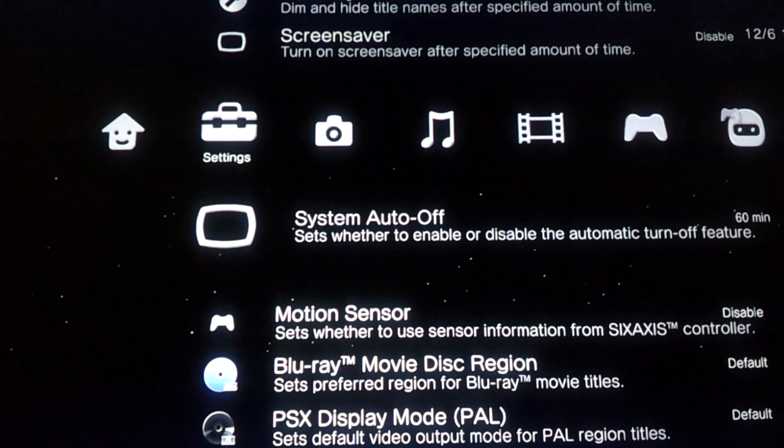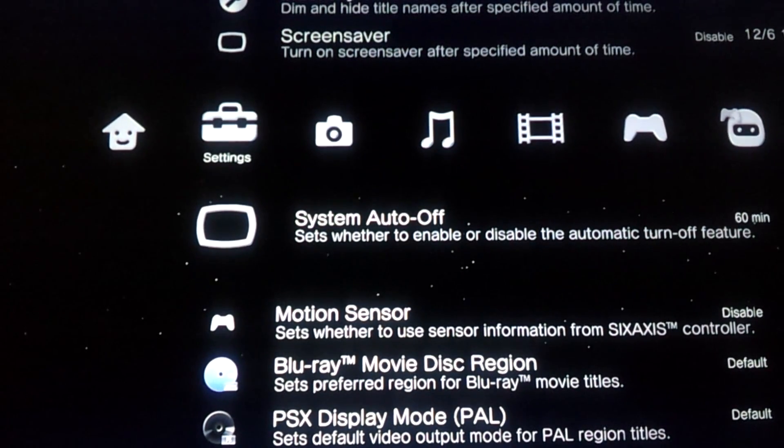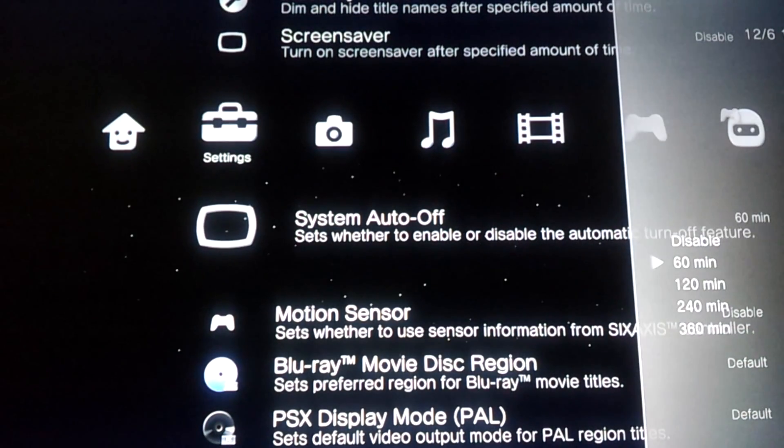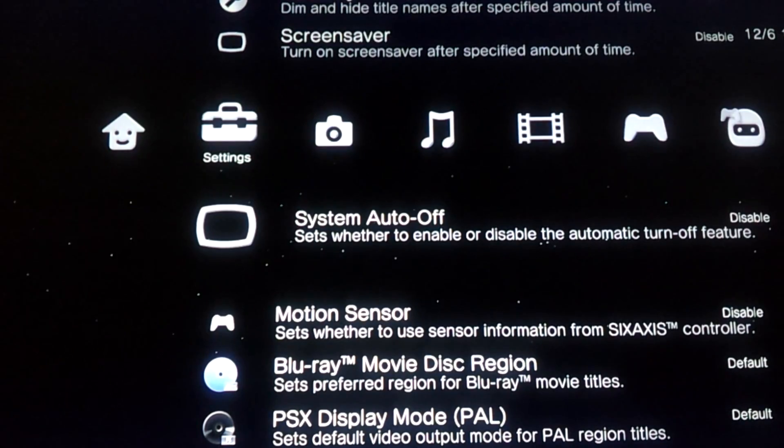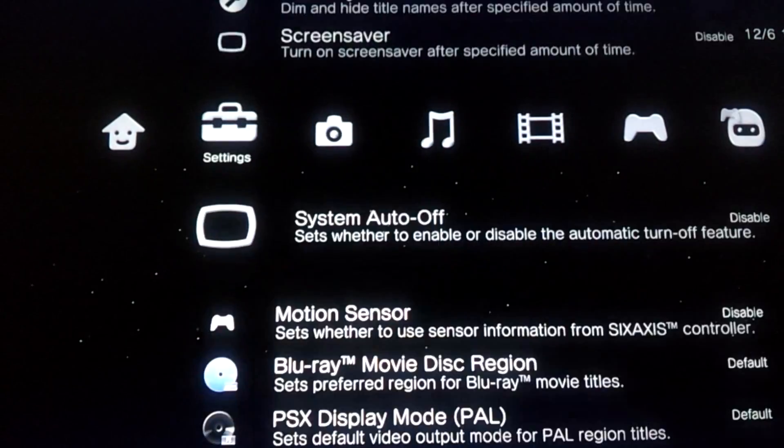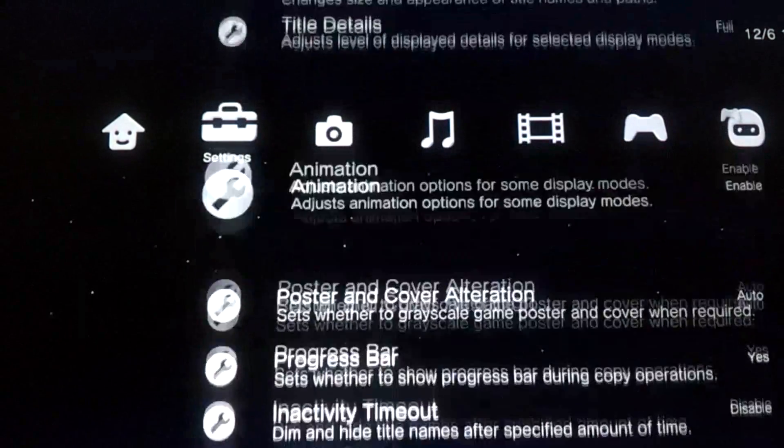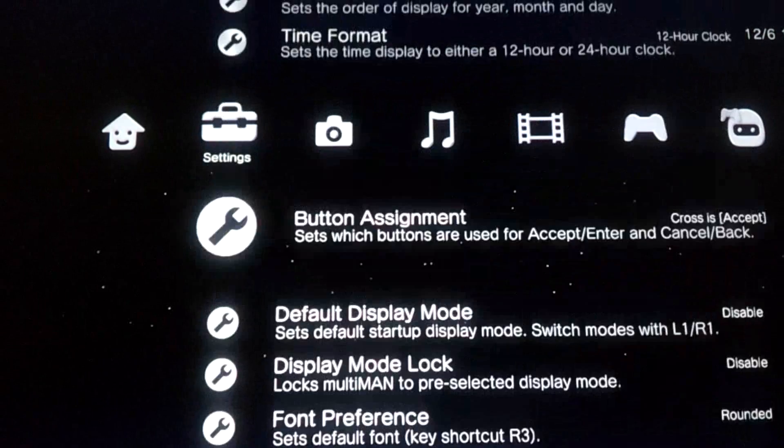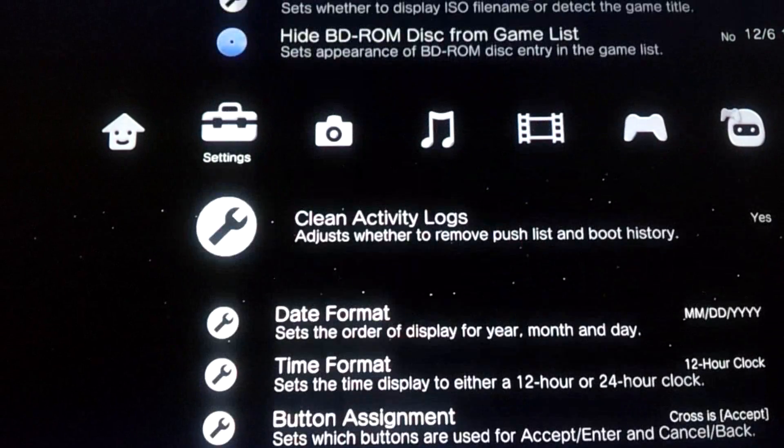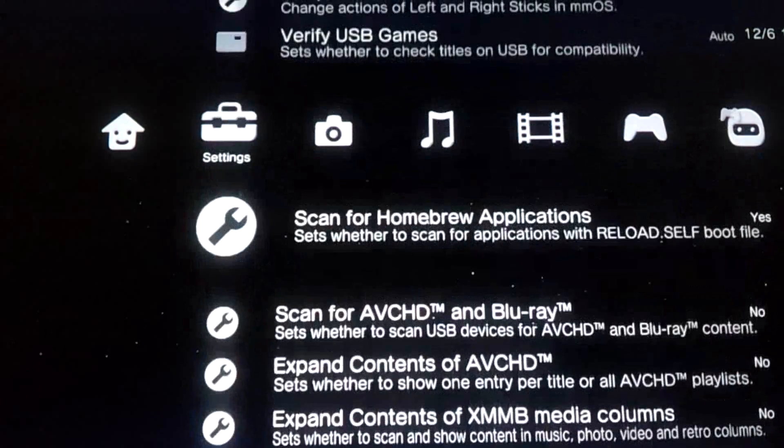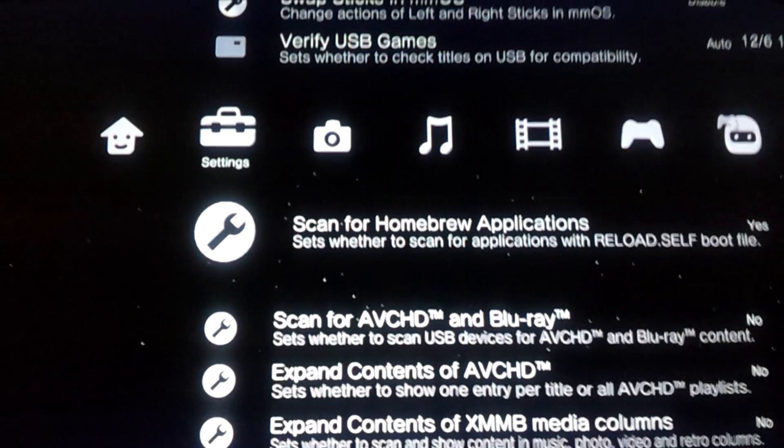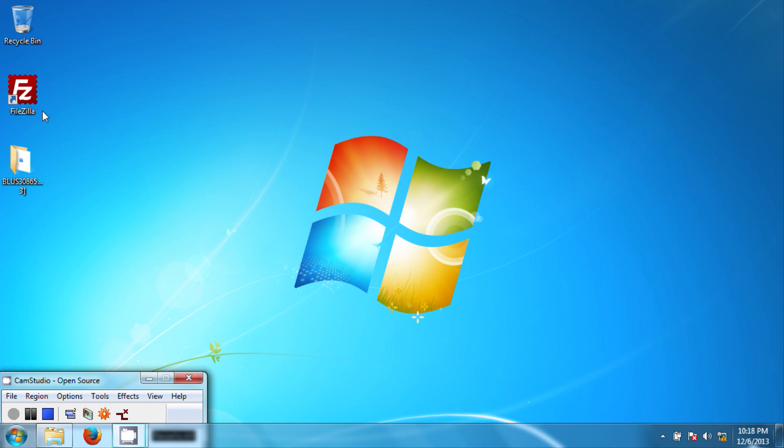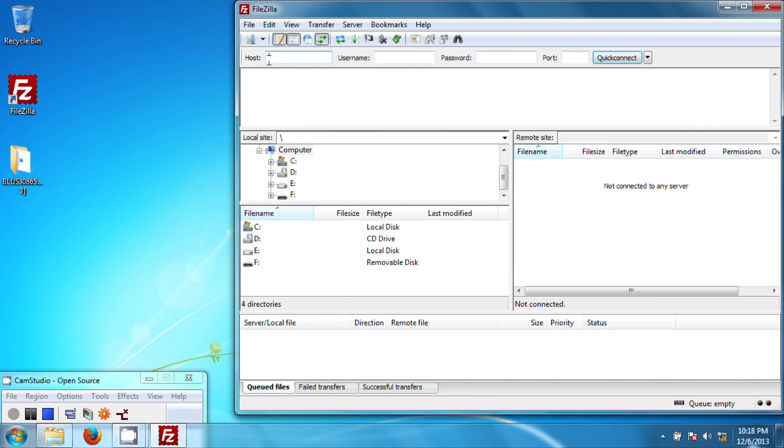Alright, this is what I'm looking for: System Auto Off, and you want this to be on Disabled. So there you go, now you're good to go. OK, so I'll see you back on my PC. OK, so we're back on my desktop. Now go ahead and run FileZilla. And right here, next to Host, type in the IP address, which is 1.1.1.2, hit enter.